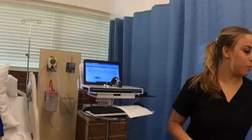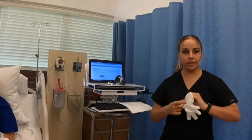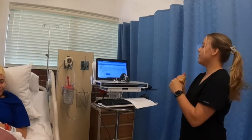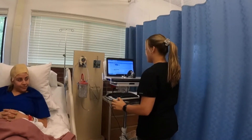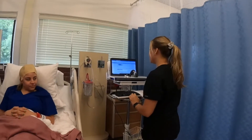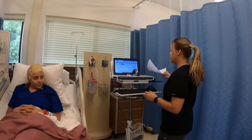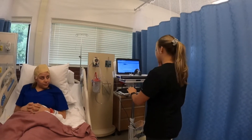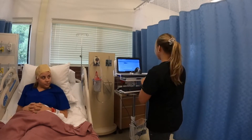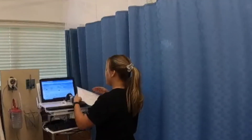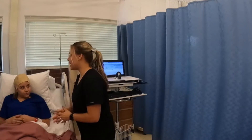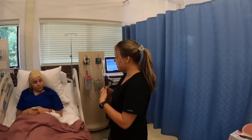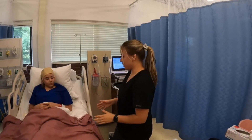Now I take the gloves off and perform hand hygiene once again. I go back to the MAR and document that I verified everything: the patient, the drug, dose, route, and time. I document any additional notes such as the respiration rate, which was 16 and within normal limits, and the time it was given at 1400. Then I click done. At this point you alert your patient to the call light. Here is your call light, and I will be coming back within 30 minutes to assess you again and make sure that your respiration rates are within normal limits.